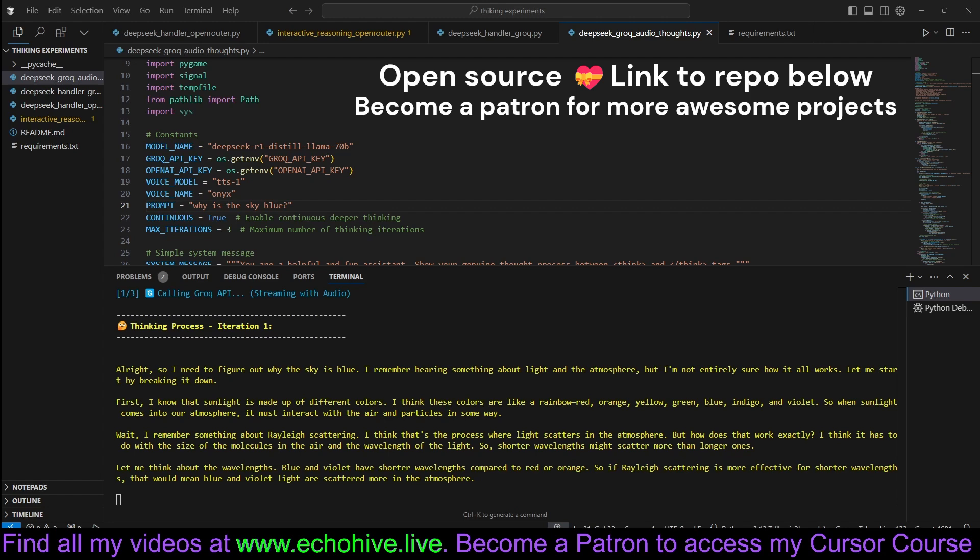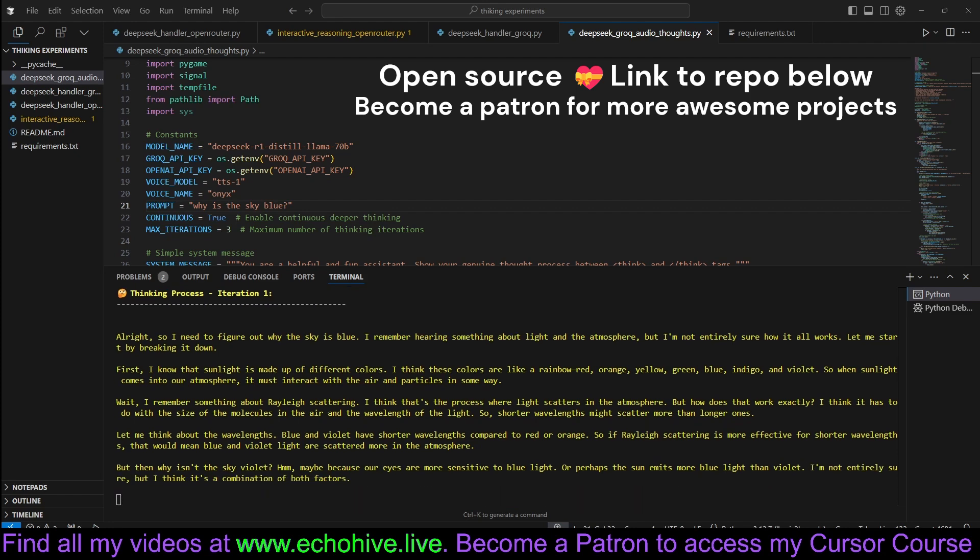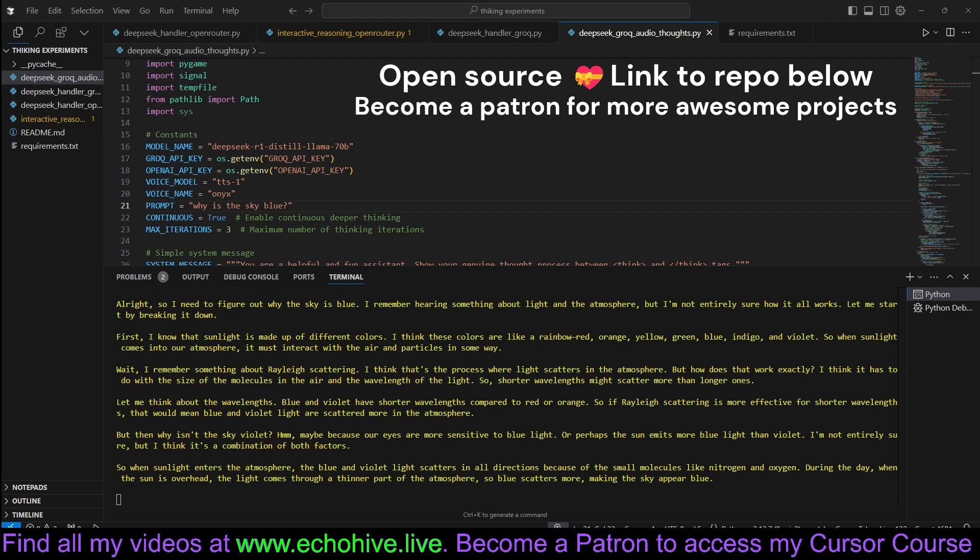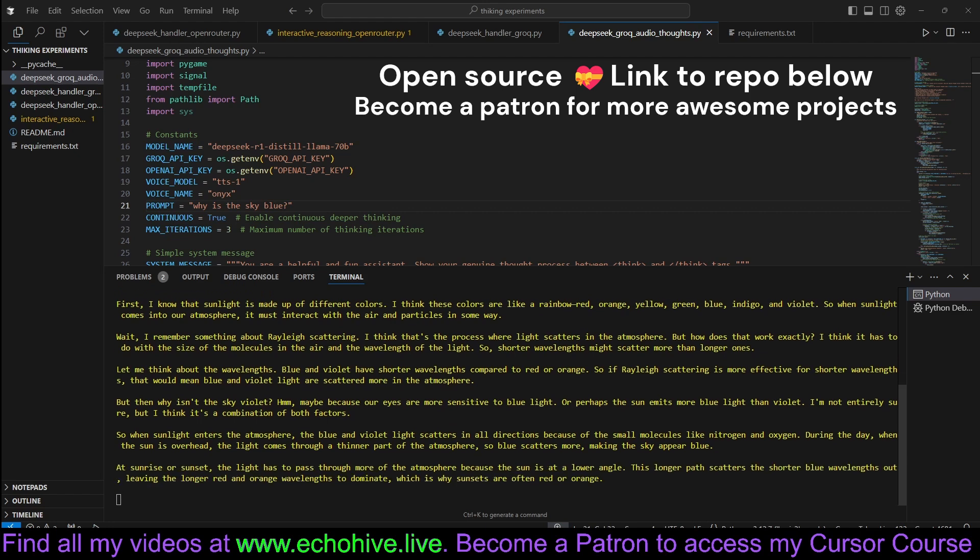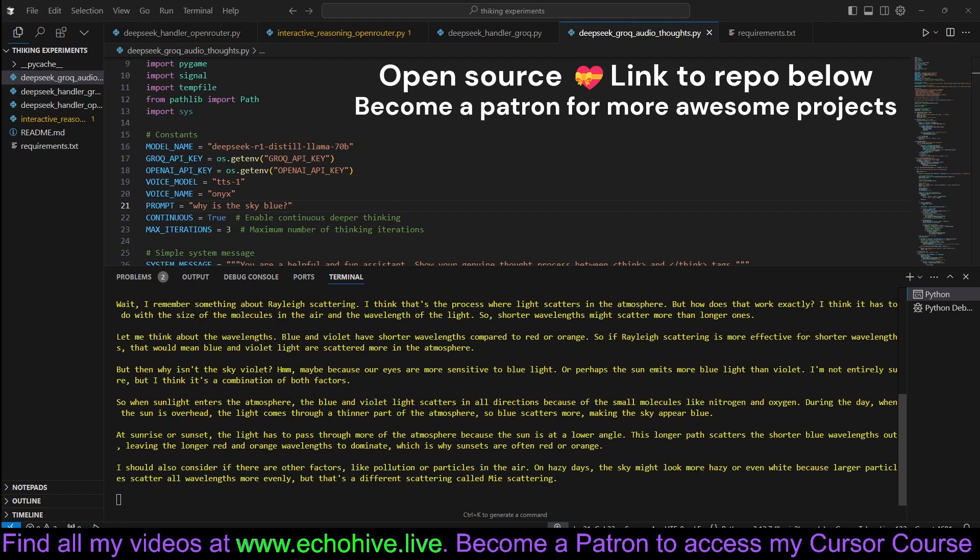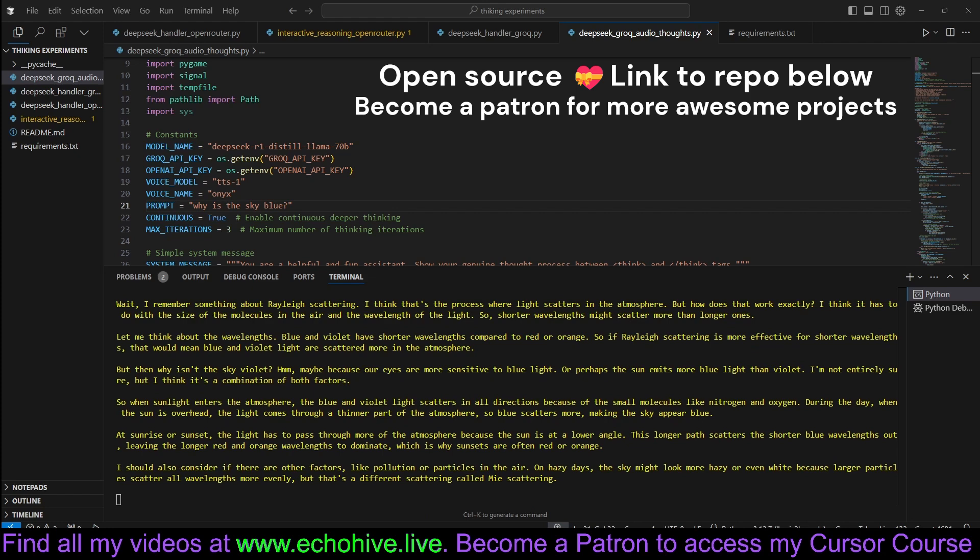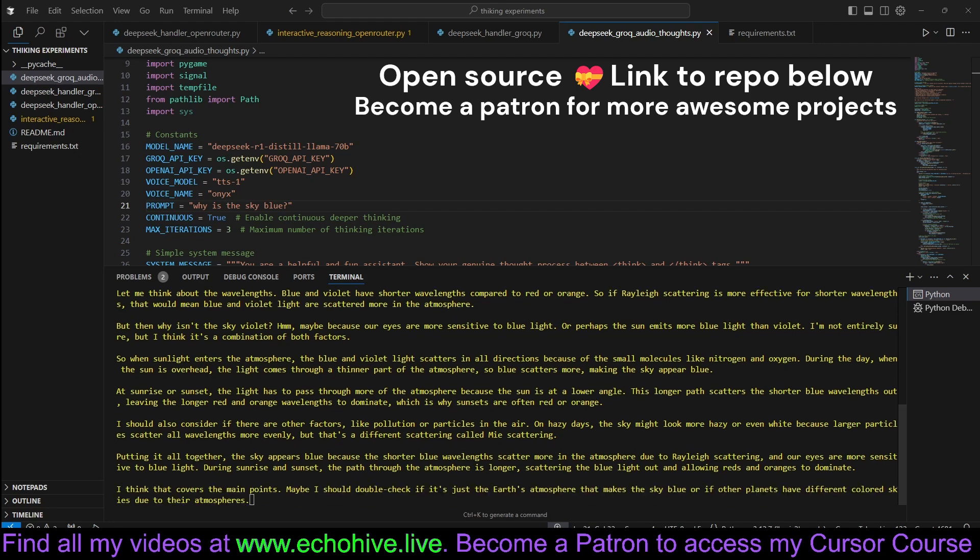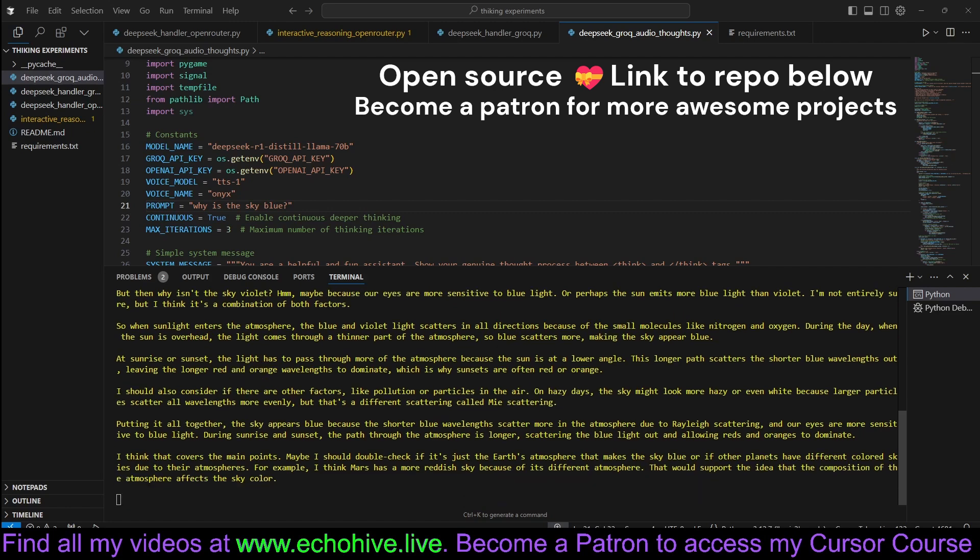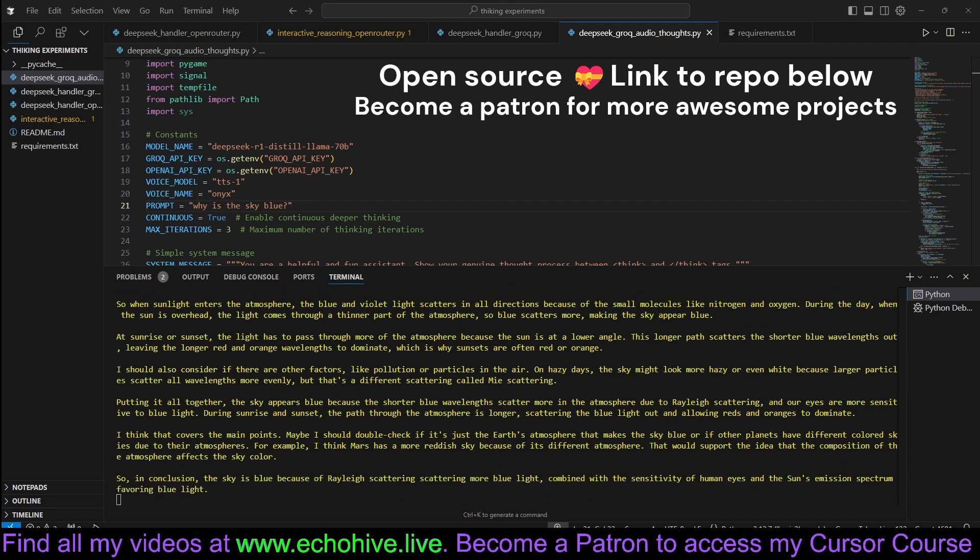Wait, I remember something about Rayleigh scattering. I think that's the process where light scatters in the atmosphere. But how does that work exactly? I think it has to do with the size of the molecules in the air and the wavelength of the light. So shorter wavelengths might scatter more than longer ones. Let me think about the wavelengths. Blue and violet have shorter wavelengths compared to red or orange.